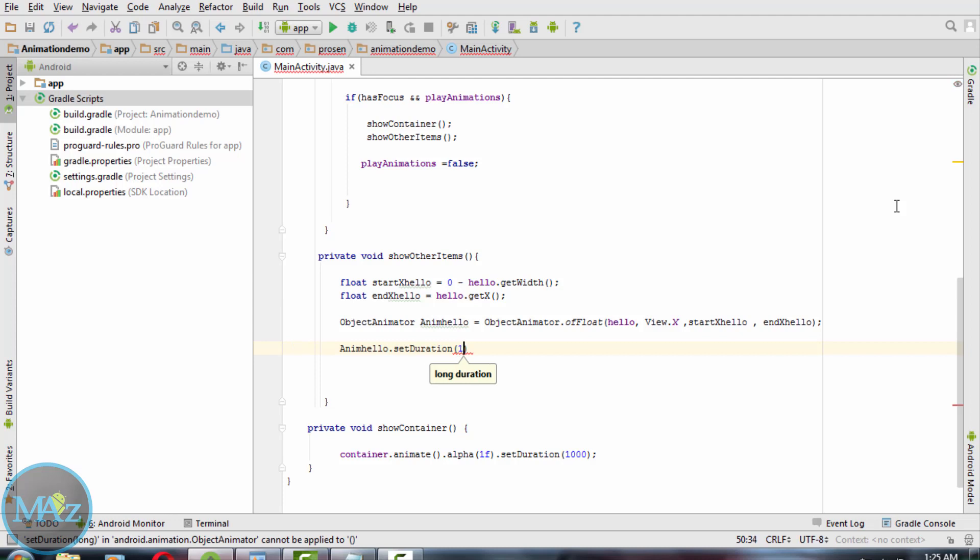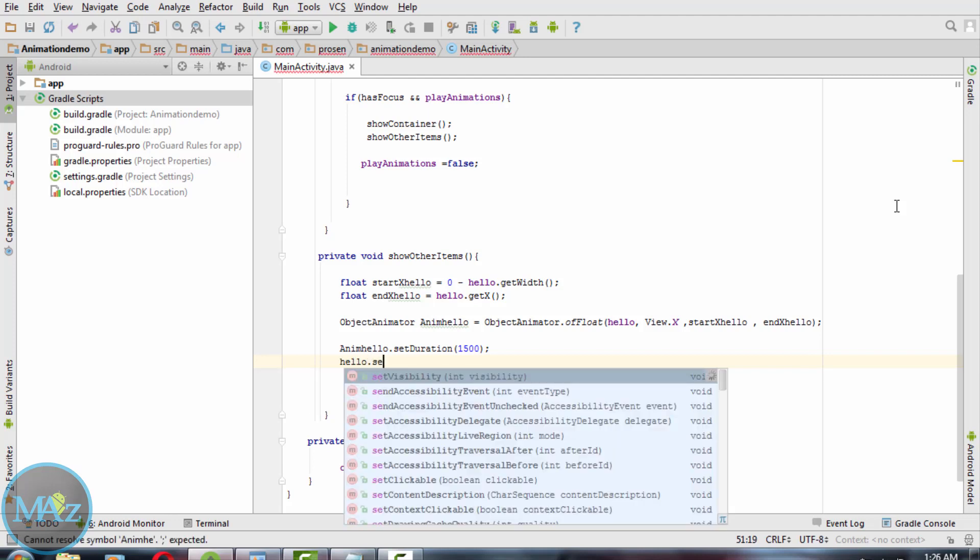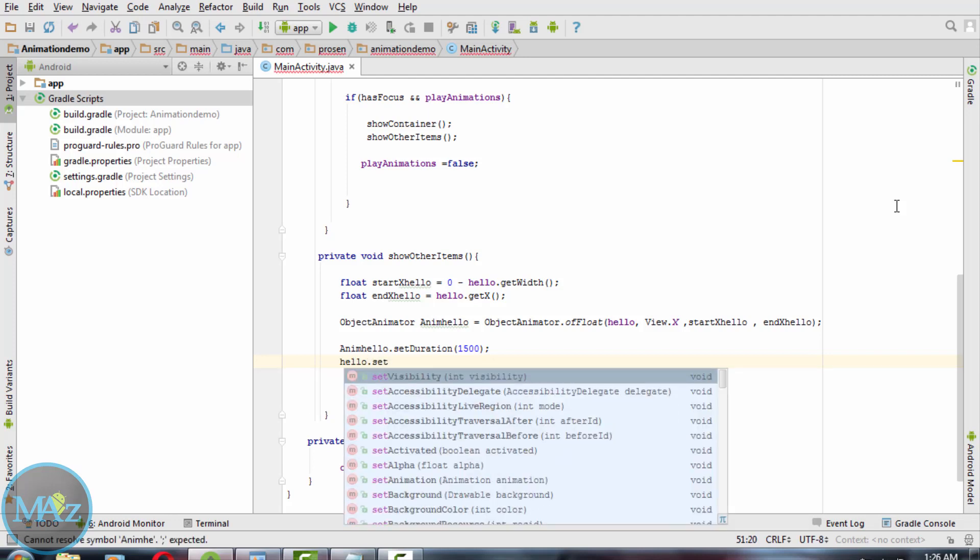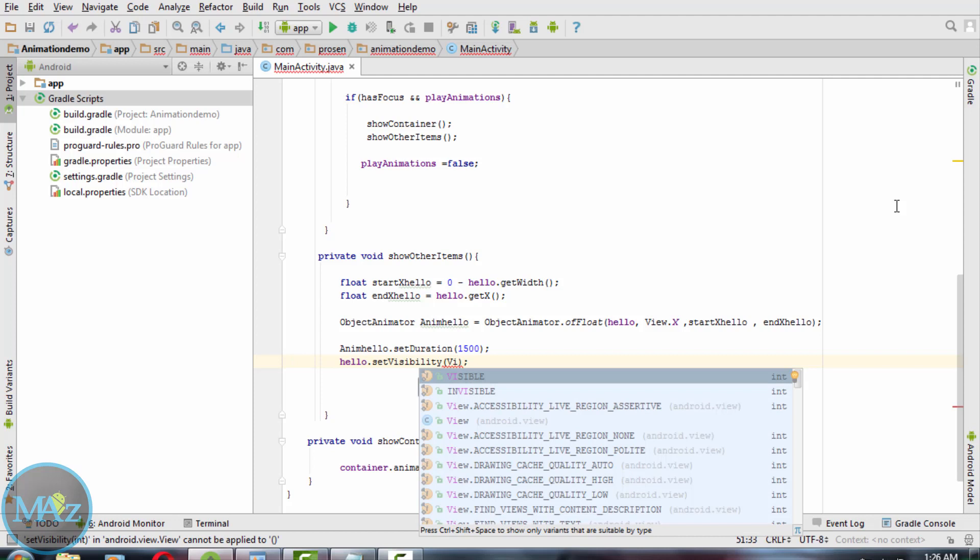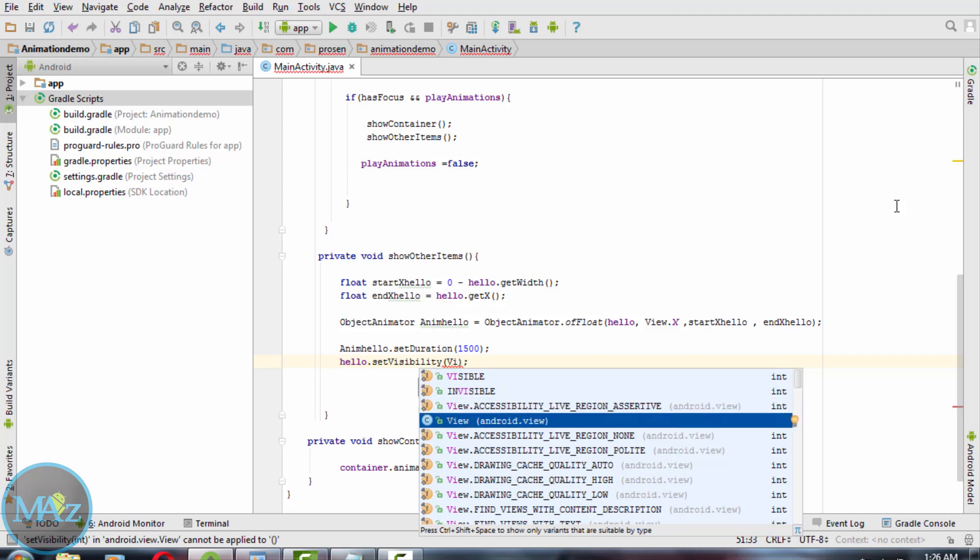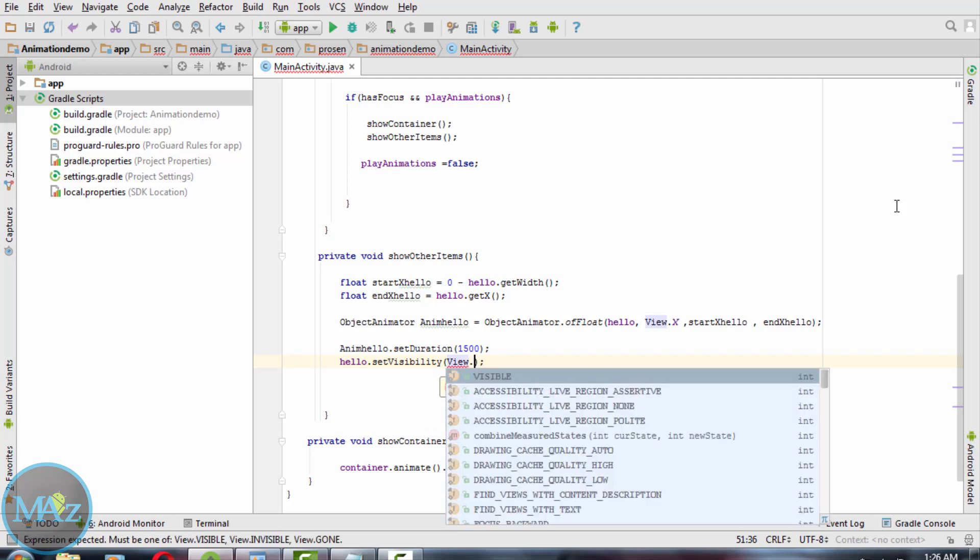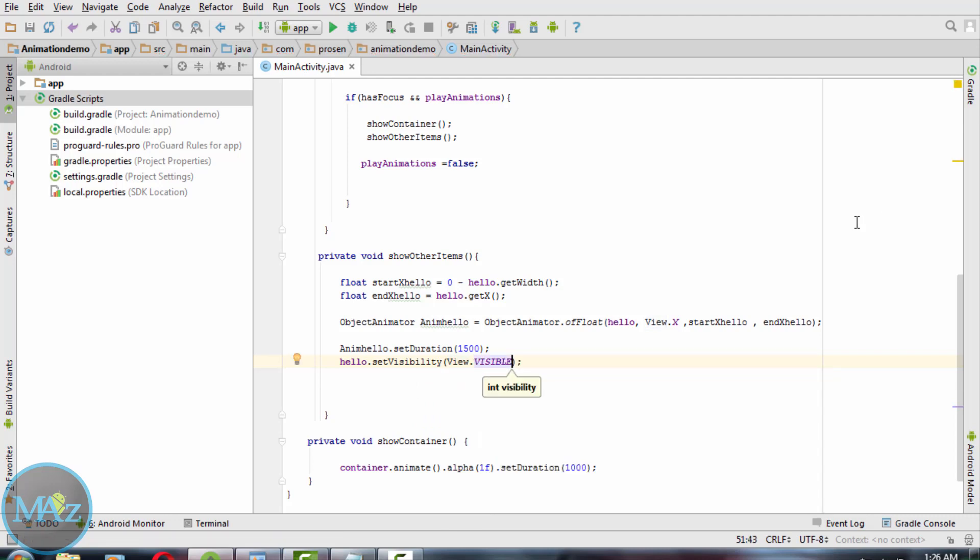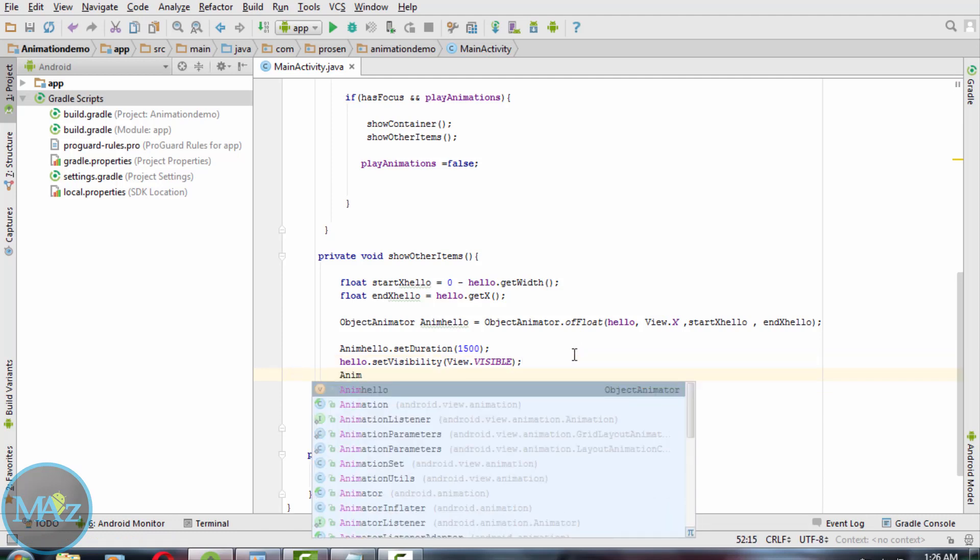Now set the duration to increase the animation time, and start the animation. And set the visibility of the text to visible, as the property of the text is invisible during the loading of this application.